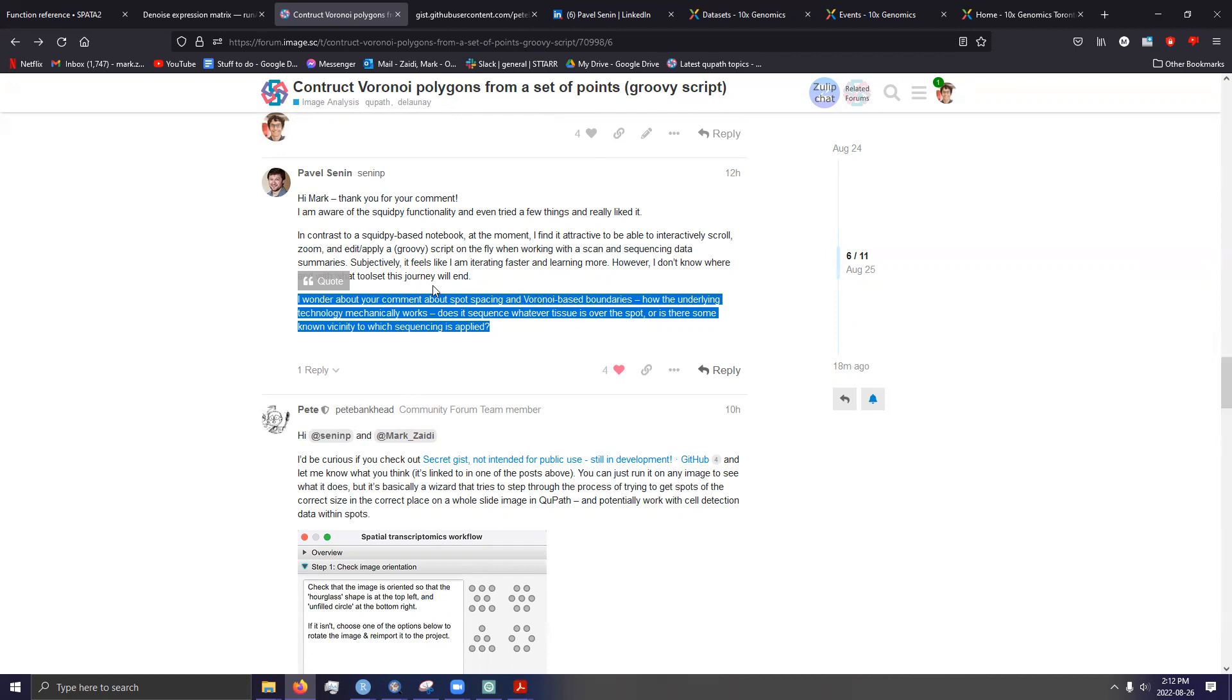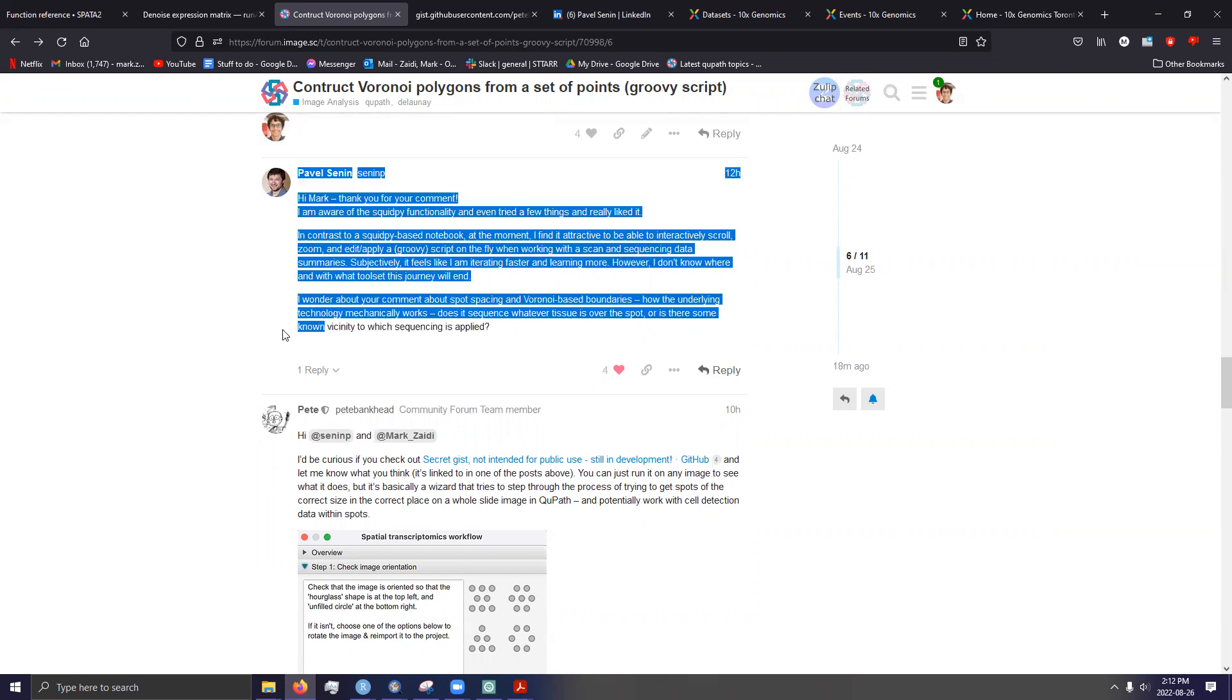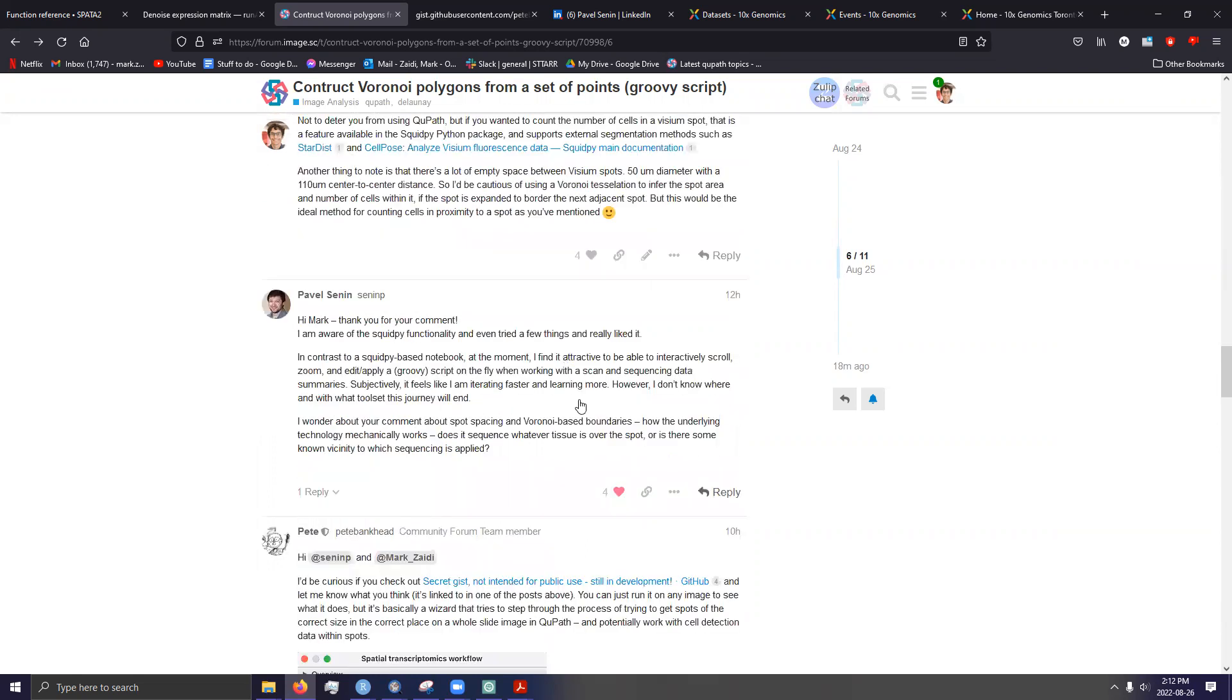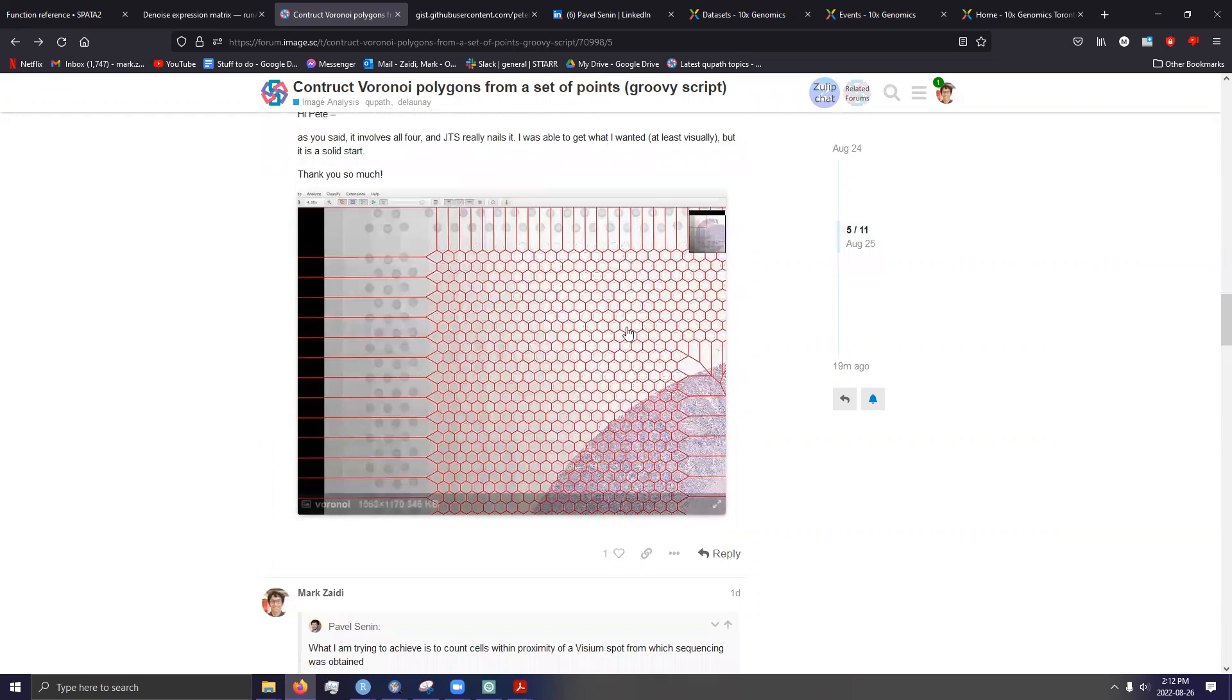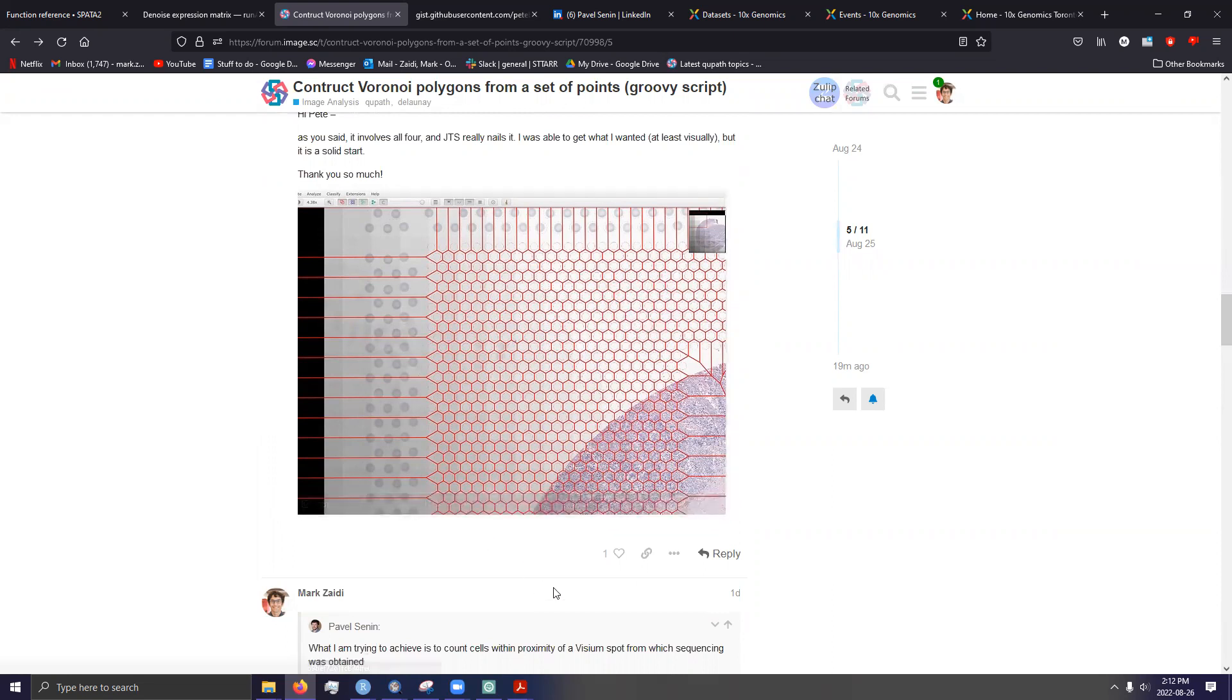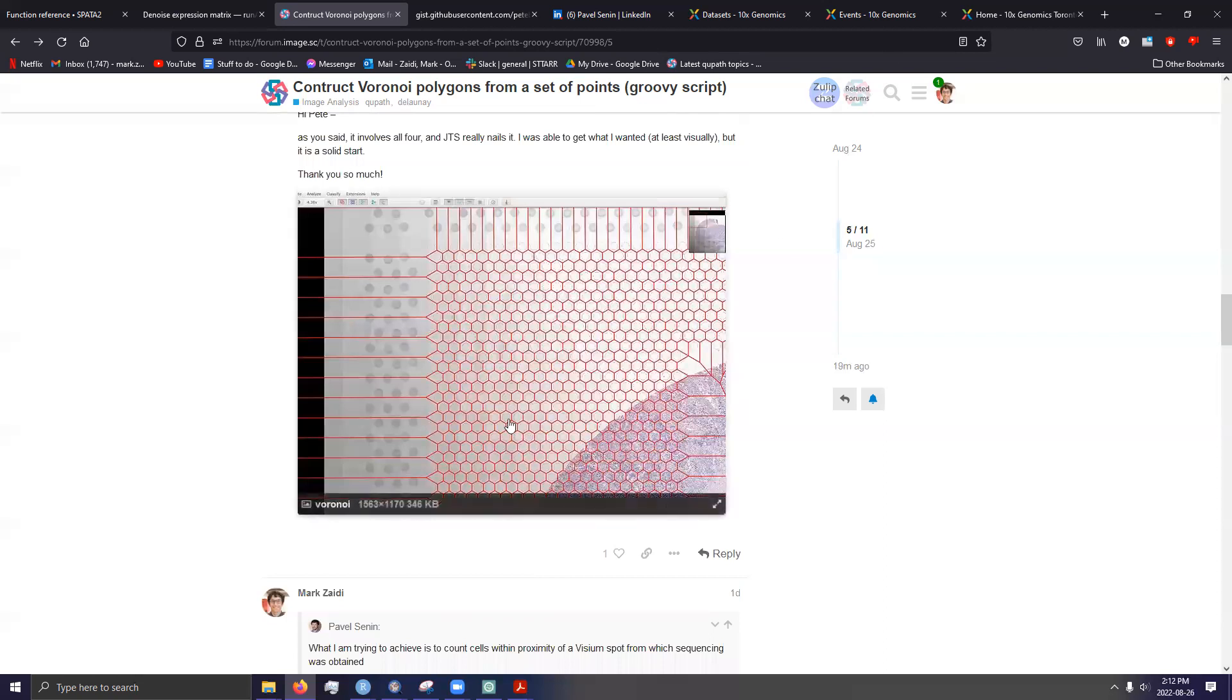There is an unknown distance around individual spots that cells can confer genetic information to. Maybe there's a study out there that addressed how far transcripts can diffuse laterally. And again, I would point to the SlideSeq paper, but that can be influenced by so many other factors. There's permeabilization time, tissue thickness, certain extracellular proteins in the tissue that hinder mRNA diffusion. So there is a vicinity, but it's not known.